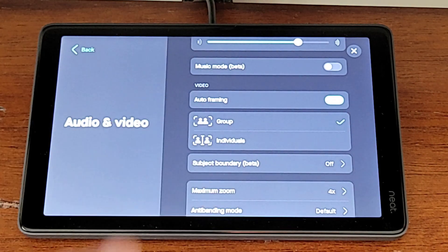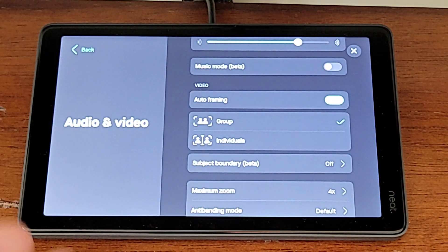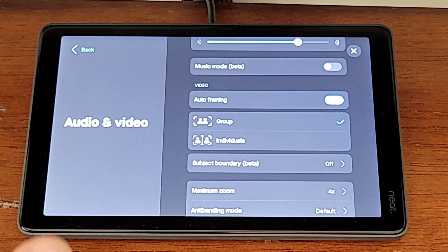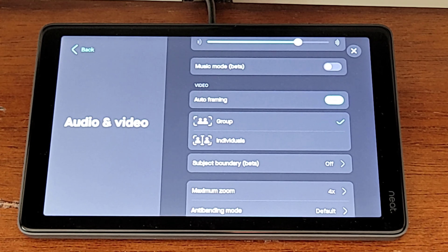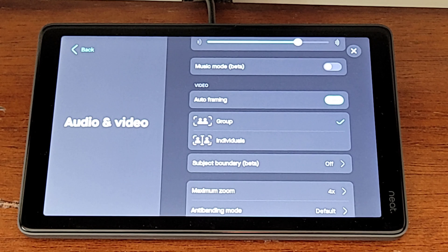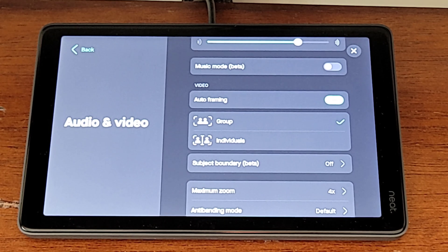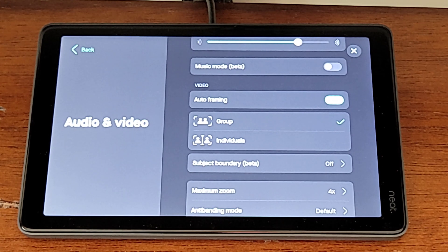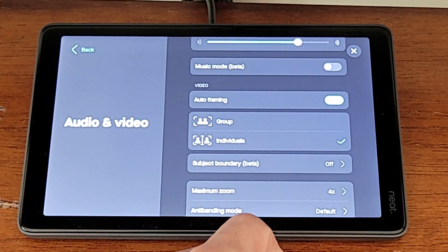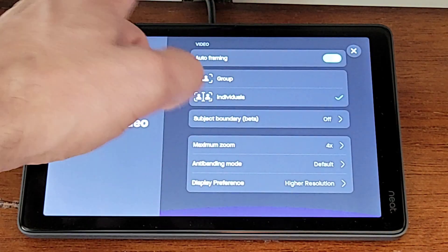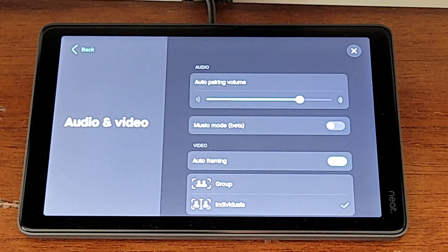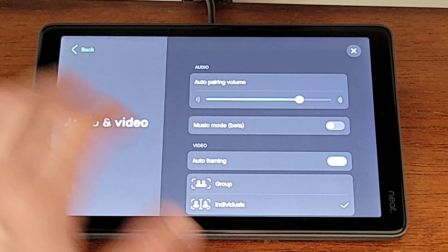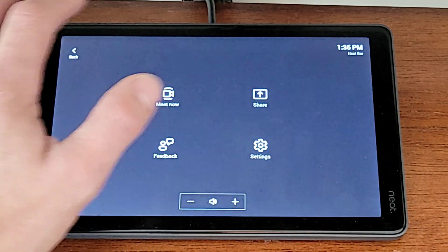Right now, the default of Group is selected. What that means is that if you've got multiple people in a conference room, they will be captured as a group framed in and that image will be relayed to the conference or the meeting itself. However, to enable Symmetry and give every person in that room their own individual square in the meeting, we have to click on Individuals. Once we do that, we are good to go. There's a number of other settings in here for video and audio, but we're not going to mess with any of those. We've selected Individuals, Symmetry is enabled, and we can back out of our settings.